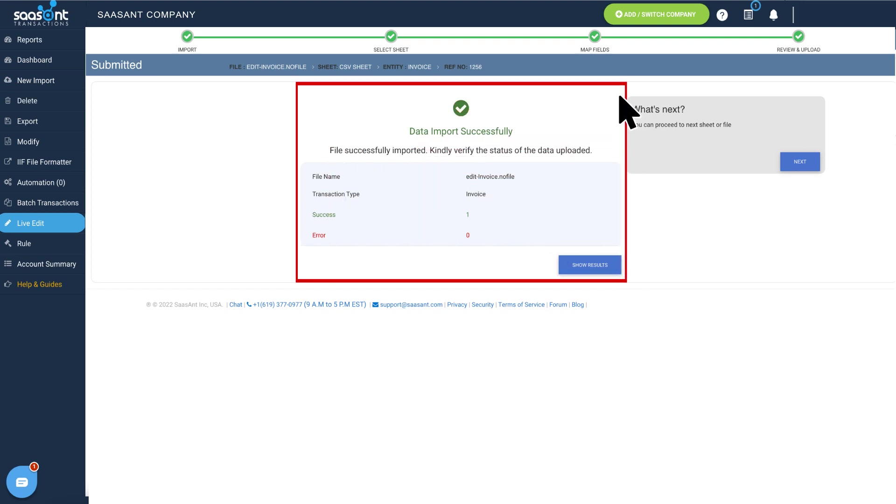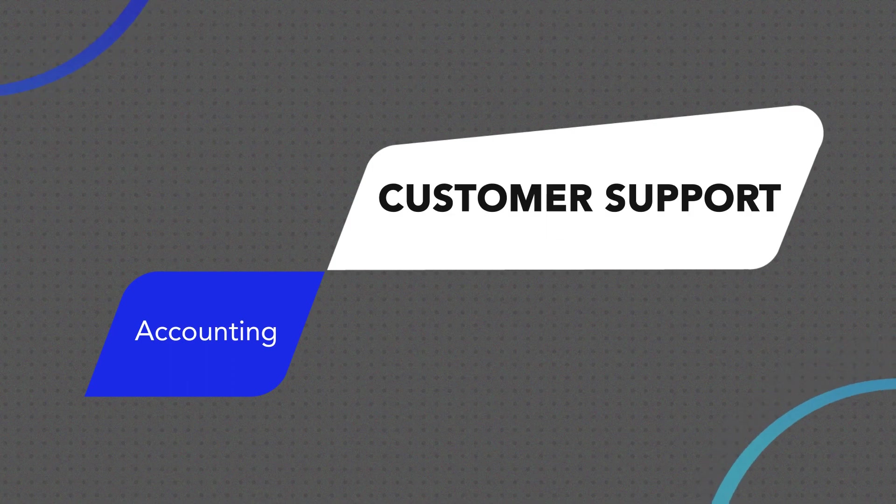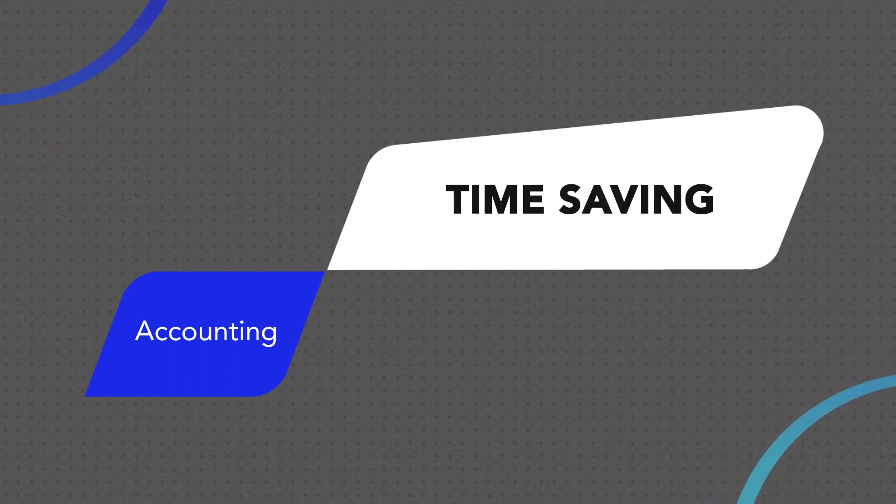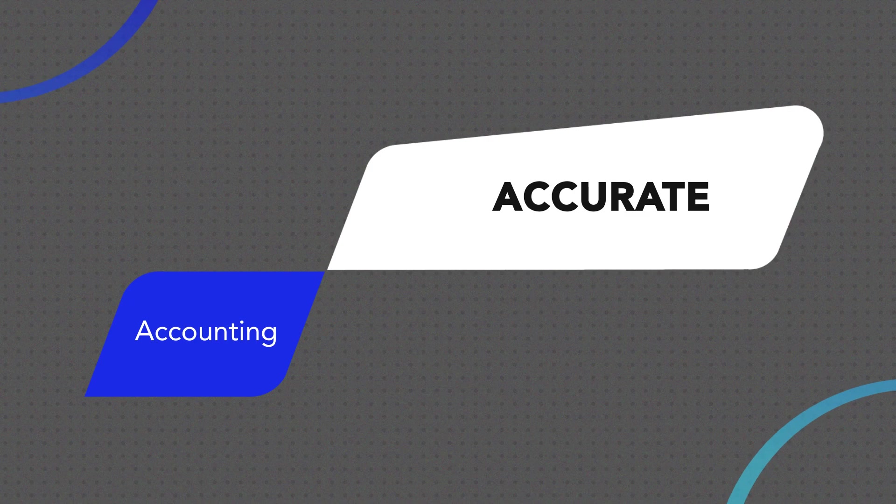Need to make several changes to multiple invoices? Use the Live Edit feature from Sazant Transactions and speed up your accounting practices. Get the app now!